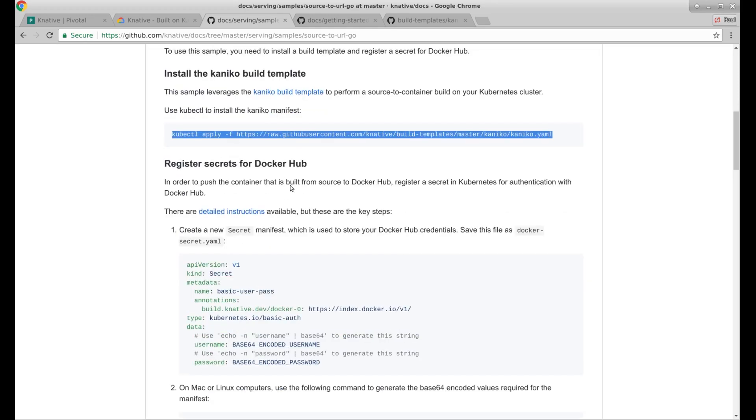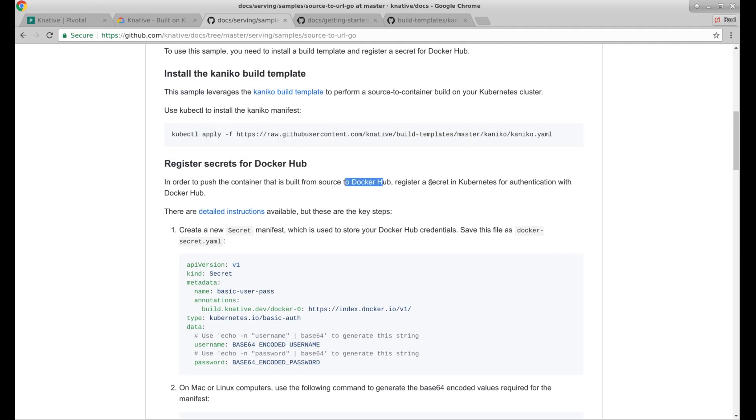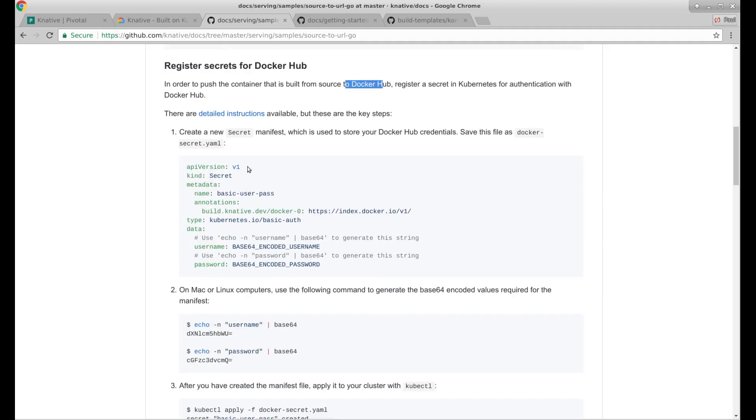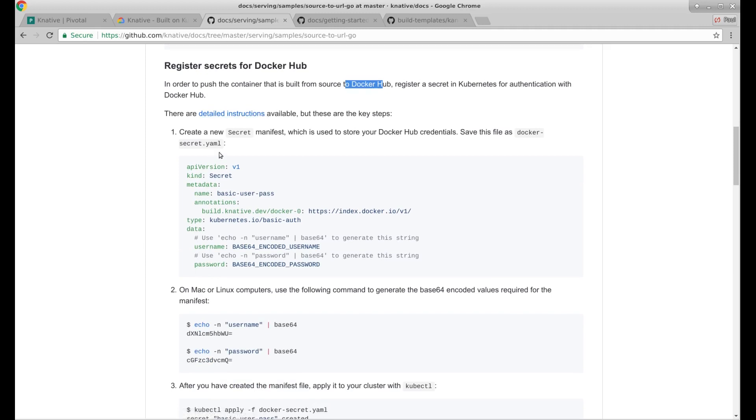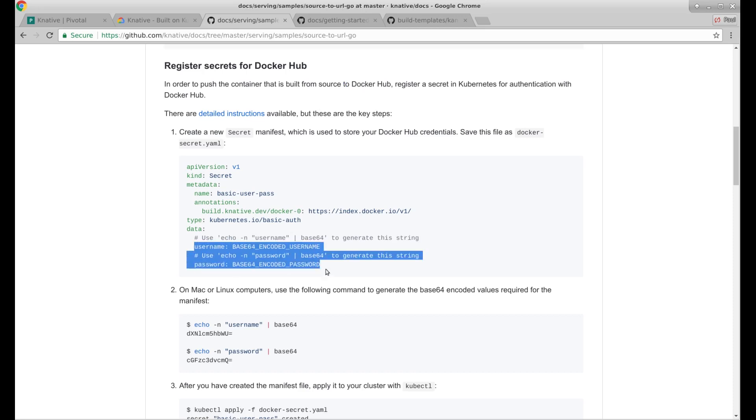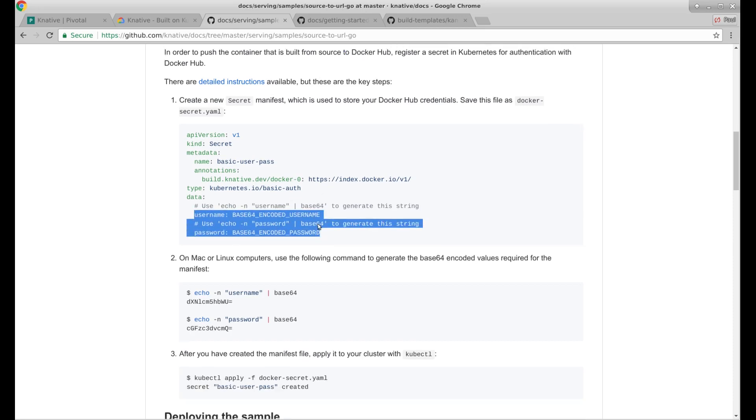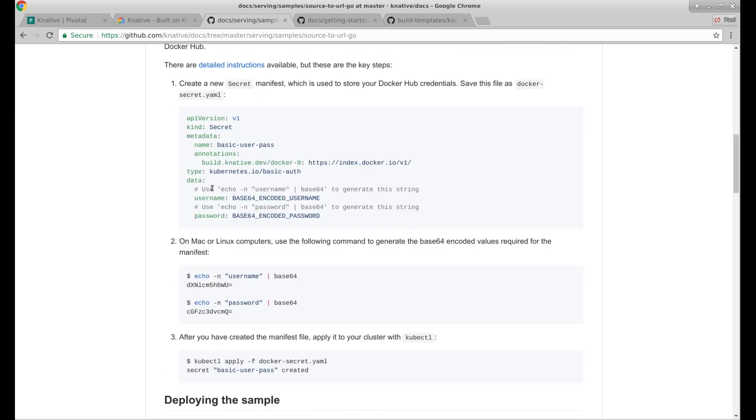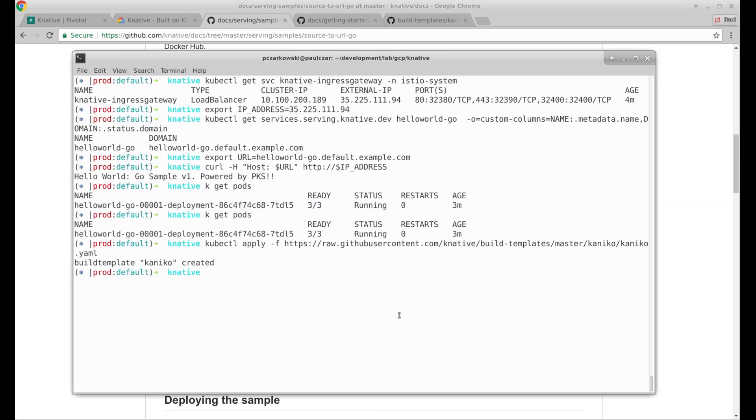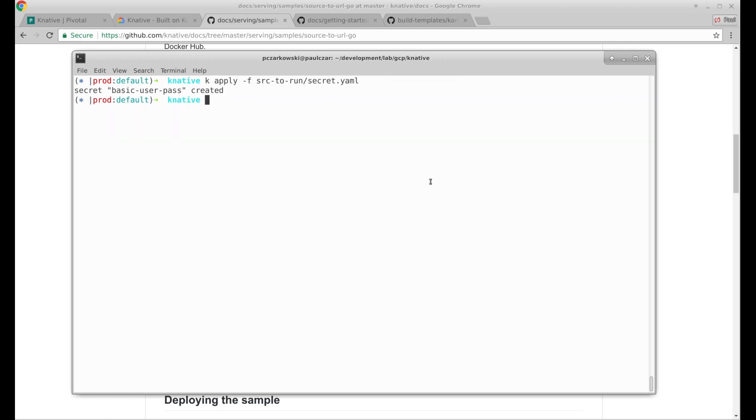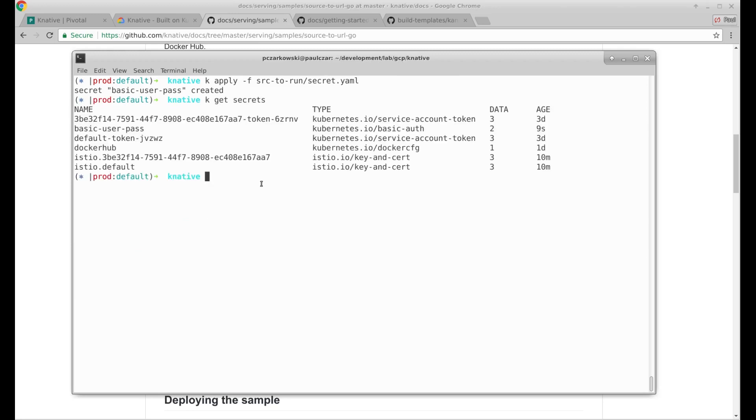In order to push the containers built from source to a register, a secret for Docker Hub. Detailed instructions available here. These are key steps. Create a secret. Paste in your credentials. I don't want you all to see my username and password here. So I'm just going to pause the recording and do that secret part. Give me one moment. I've applied a password. There's my basic user pass secret, just like it asked for.